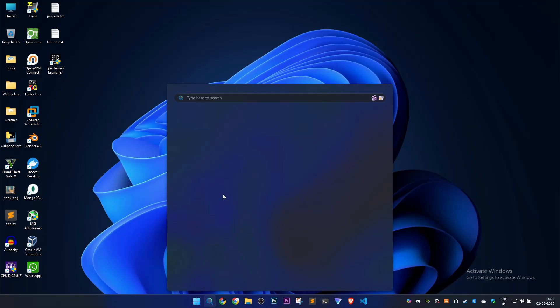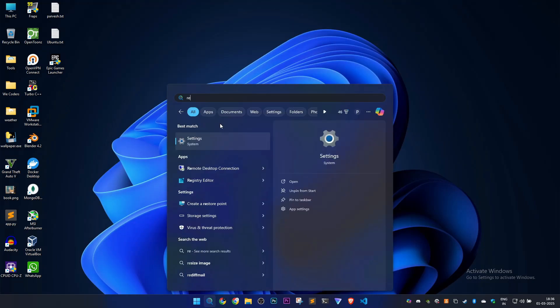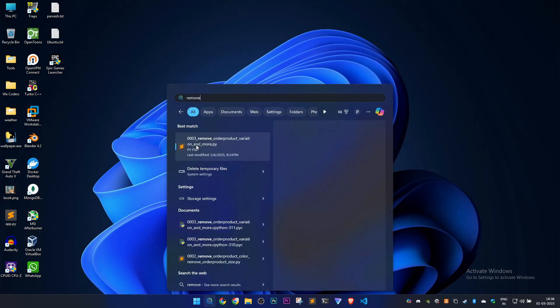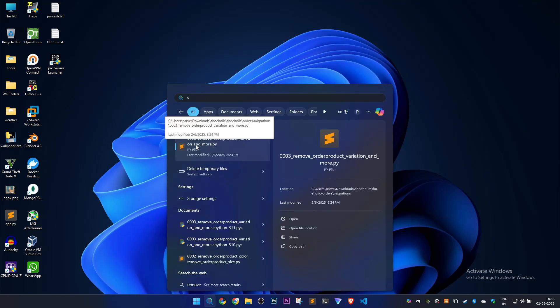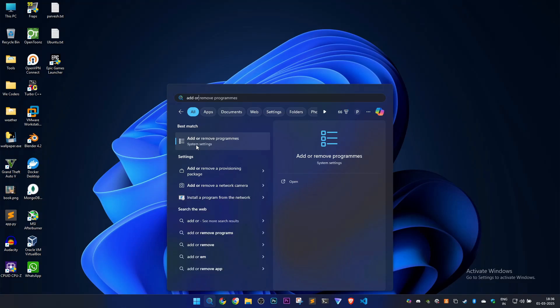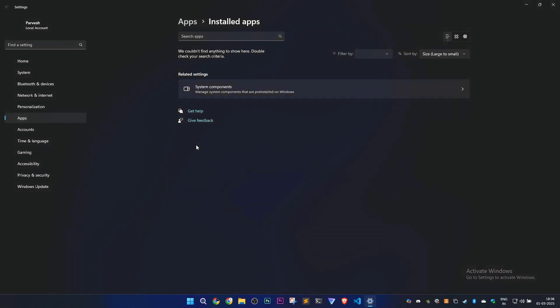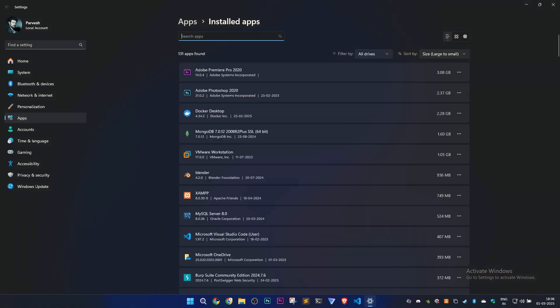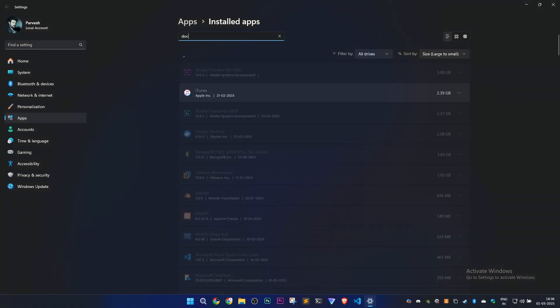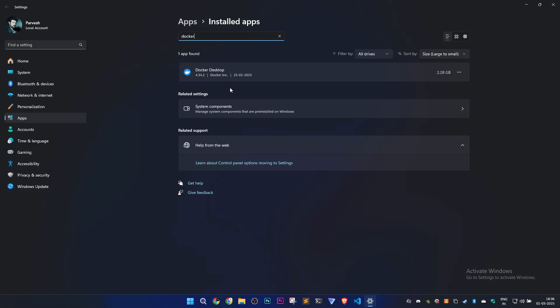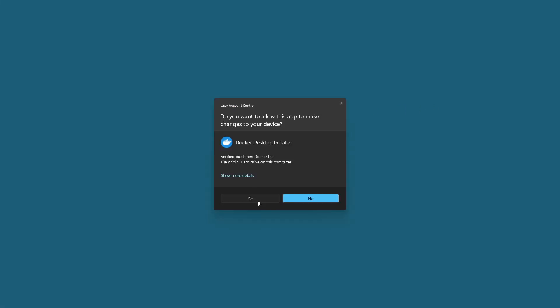Now I'm going to Add or Remove Programs, then to Docker Desktop, because I think we have to reinstall it. I'll just uninstall Docker Desktop right now.